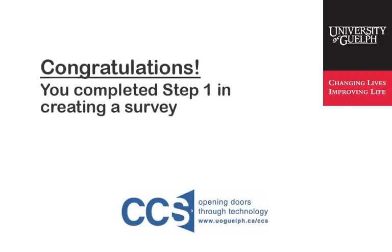Congratulations! You have now completed Step 1 of the 7 steps involved in creating a survey.